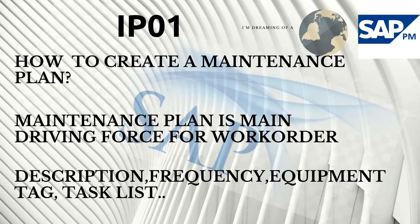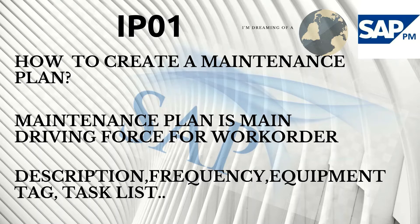There are a few basic steps to create a maintenance plan, such as entering the description, frequency, equipment tag, task list, and many other parameters. So let's get started.